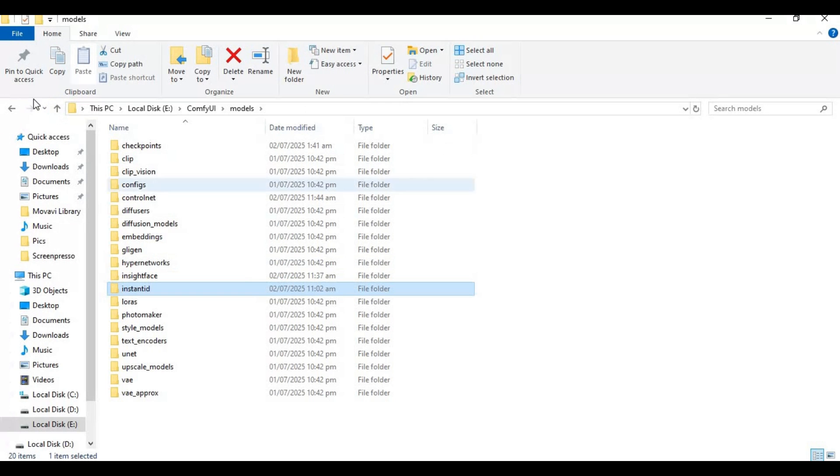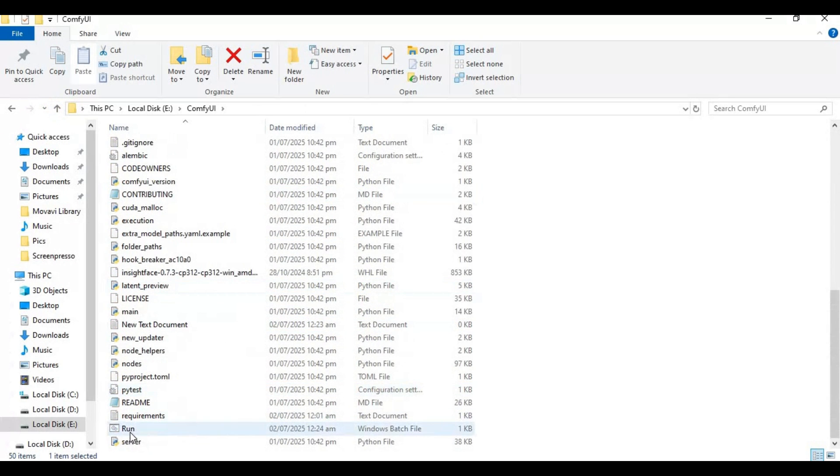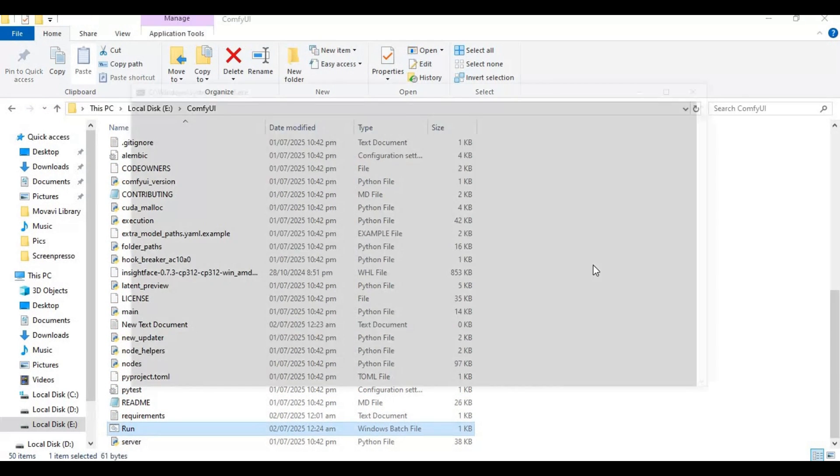Now run ComfyUI to launch it. Running it will auto-download any required dependencies if needed.